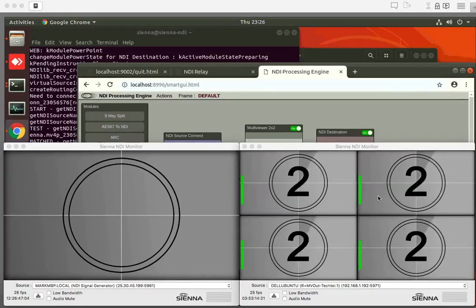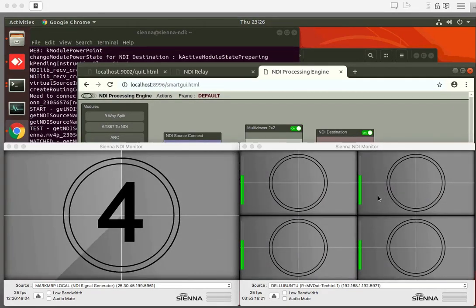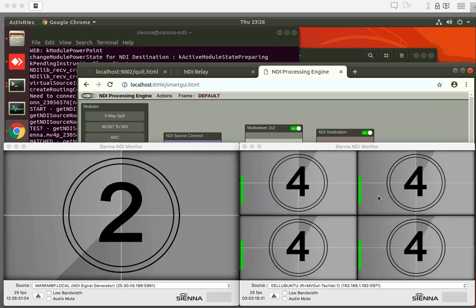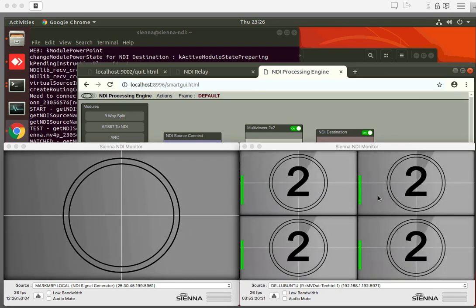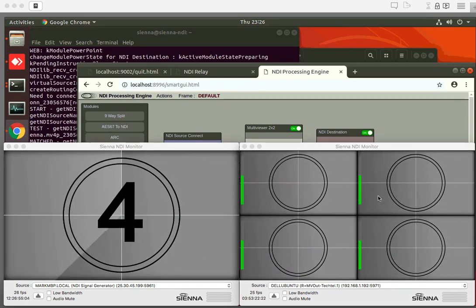Hi folks, here's a very quick proof of concept of the Sienna Cloud for NDI working on a truly global scale.